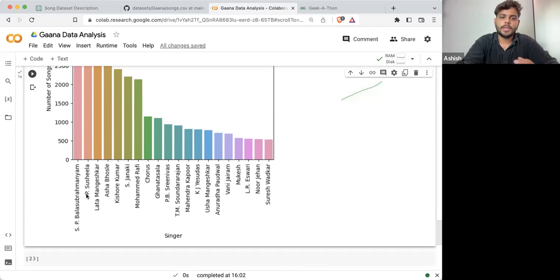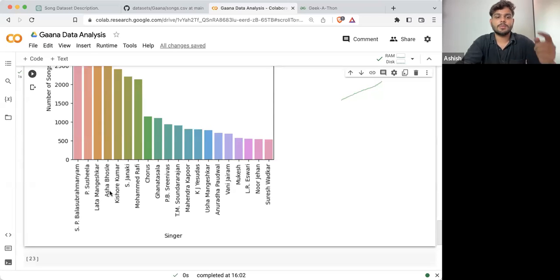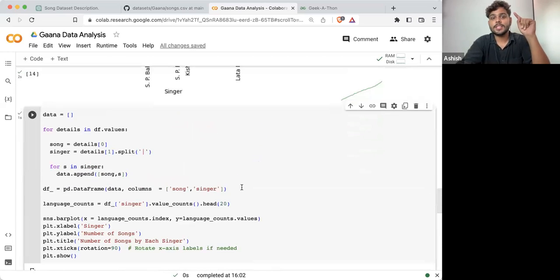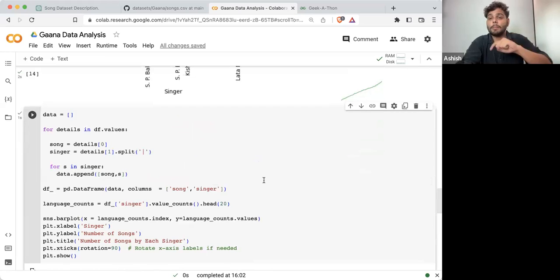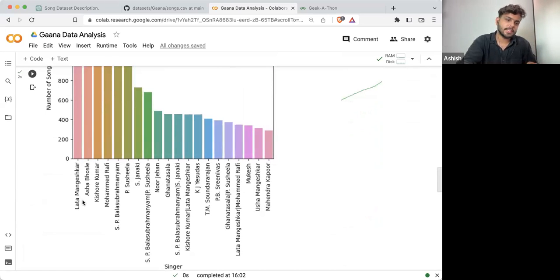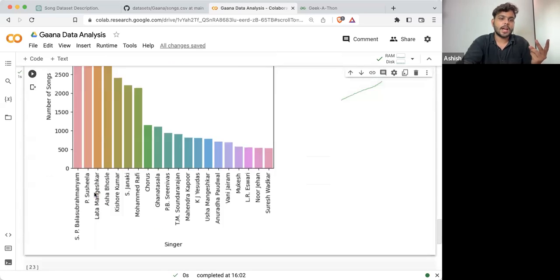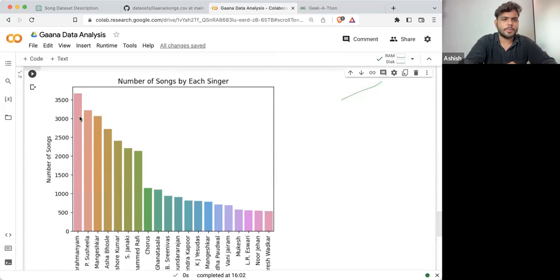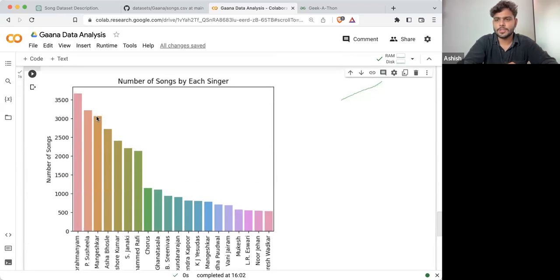K.P. Sushila is next, and then Asha Bhosle and Kishore Kumar, and the rest of the singers. So just by pre-processing the data, the top five singers — Lata Mangeshkar, Asha Bhosle, Kishore Kumar — are now changed.